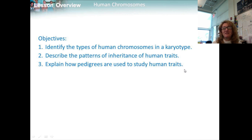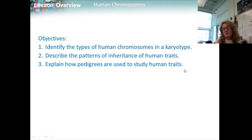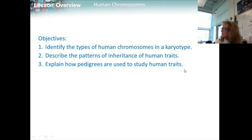Our objectives are to identify the types of human chromosomes and karyotypes, describe the patterns of inheritance of human traits, and explain how pedigrees are used to study human traits.